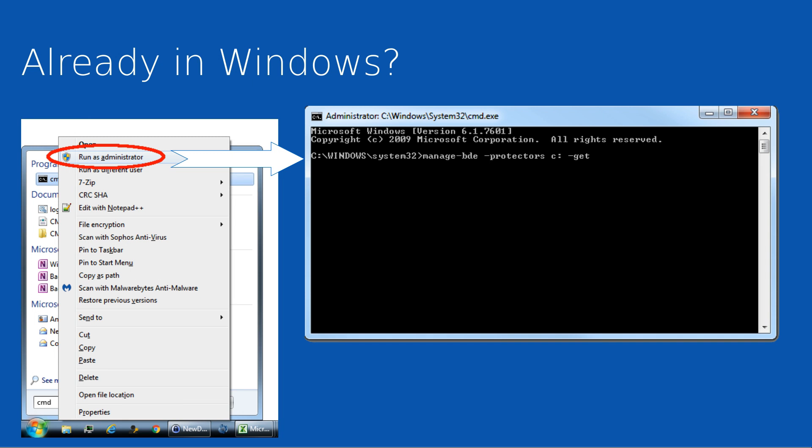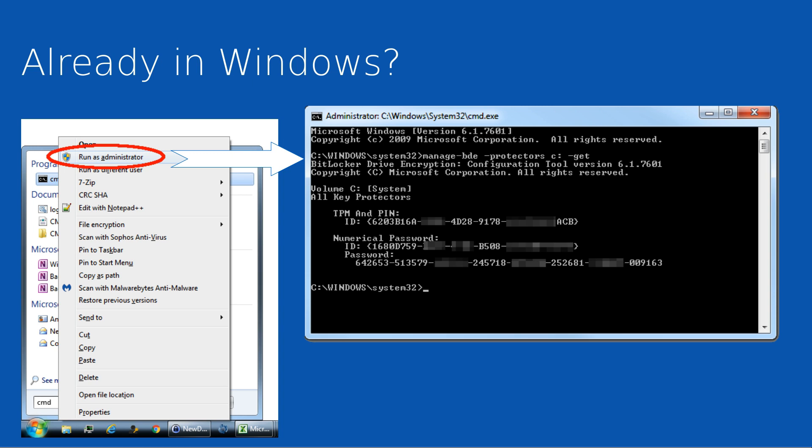To start with, let's look at a scenario where you're already within Windows. If you've got access to Windows, you simply need to open an elevated command prompt - that is, right-click on the command prompt option and choose Run as Administrator - and then type in the command as I've shown here in the screenshot. This will bring back the hard drive identity but more importantly the password field, which is your BitLocker recovery key.